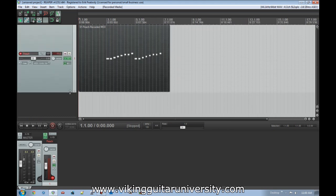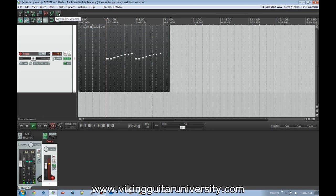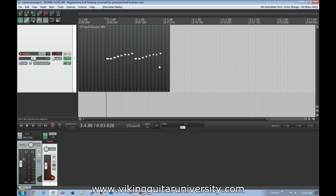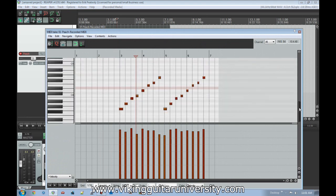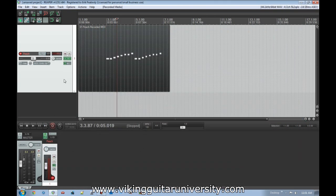What this has done is recorded those notes exactly when I played them. It's not perfectly lined up to the grid because of my human playing, but it is representative of exactly when I hit those notes. If you double-click the recorded item you can see the specific notes, their timing, and all that detail. We'll look at that screen more later — for now let's close it.